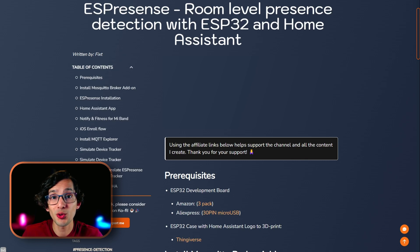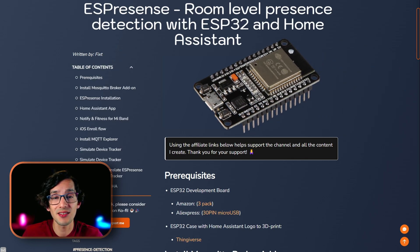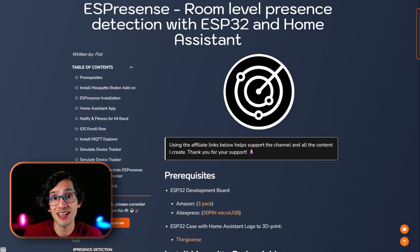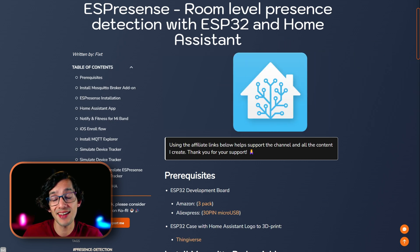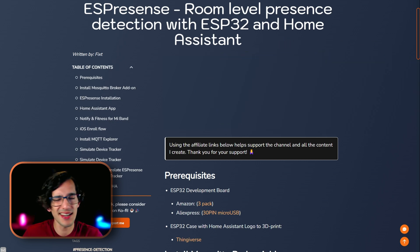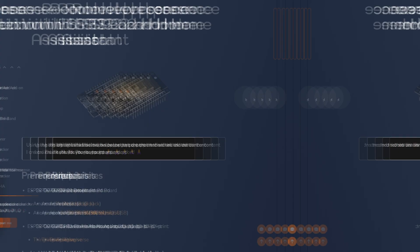Today I'm going to show you how to use an ESP32 board like this to achieve room level presence detection with ESPresence and Home Assistant. And if you're ready, let's go!